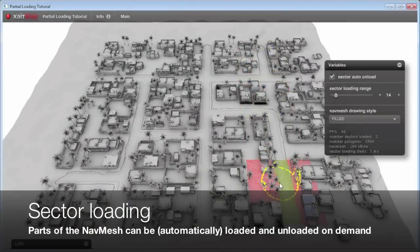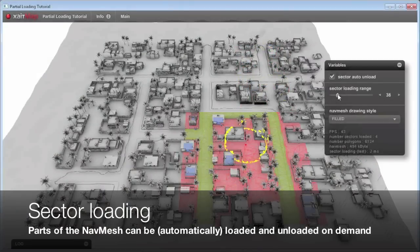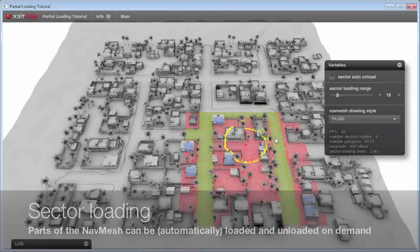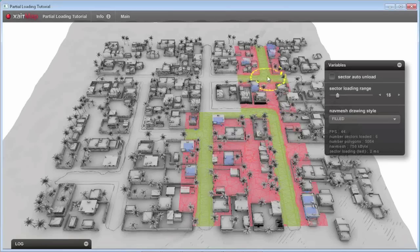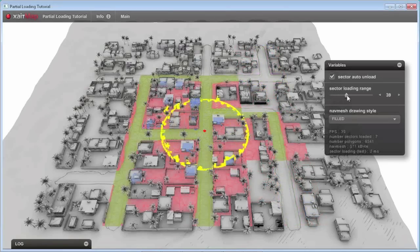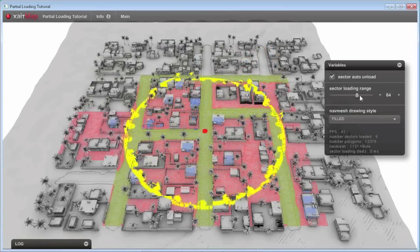Sector-based builds as well as streaming mechanisms for sectors during runtime give you full flexibility and memory control.